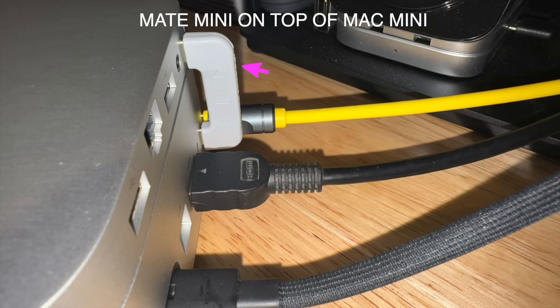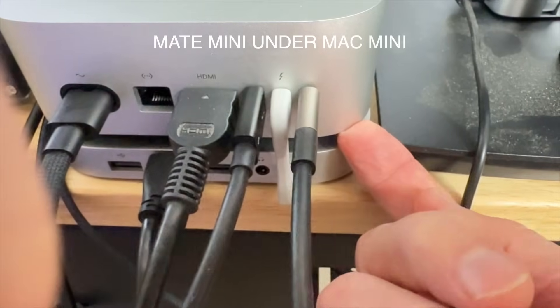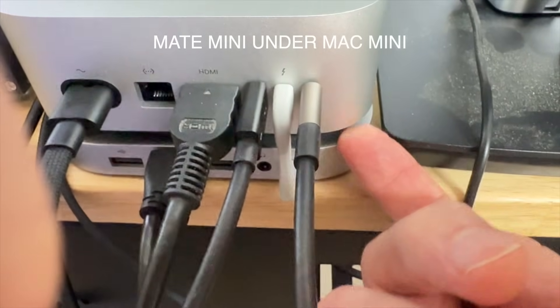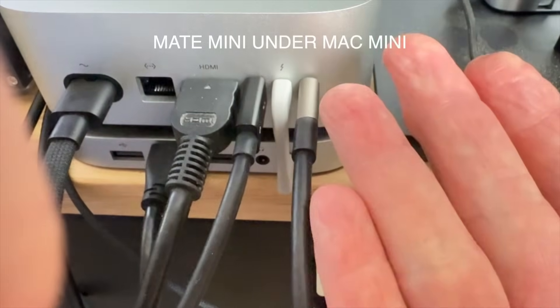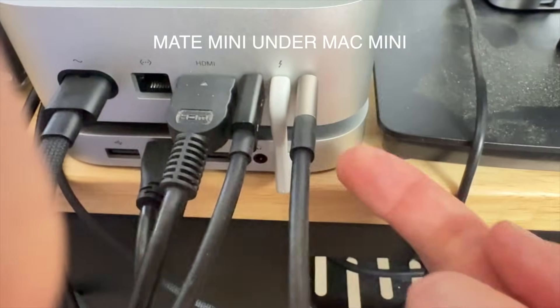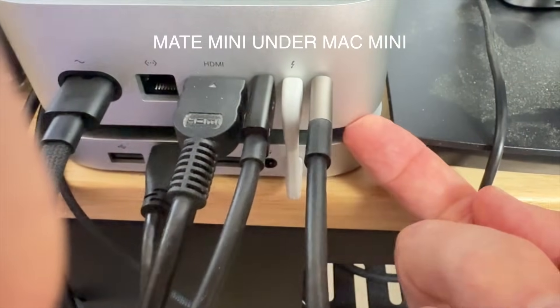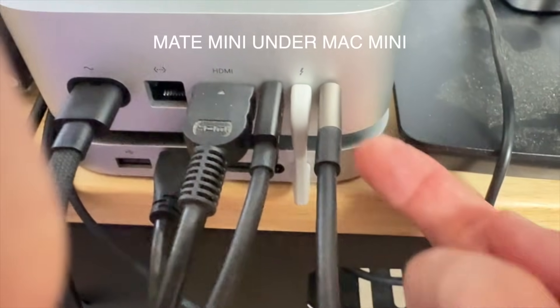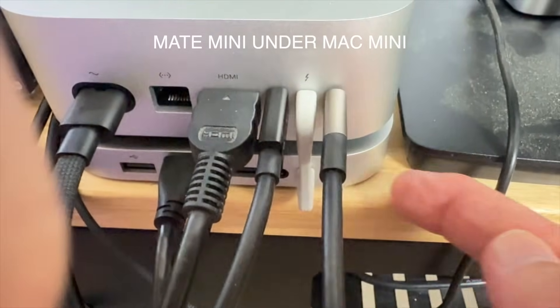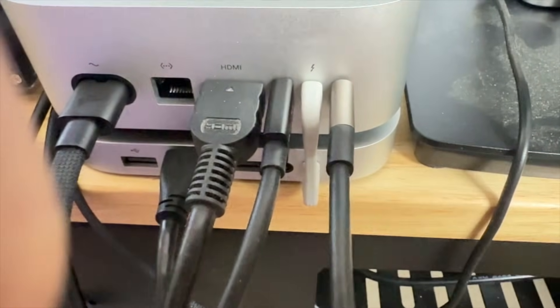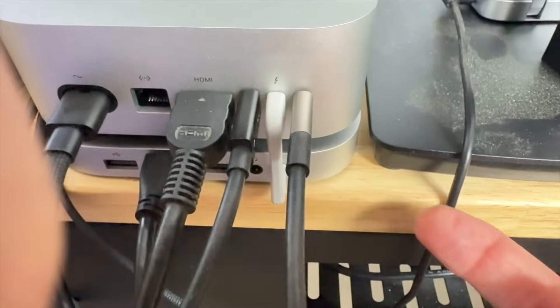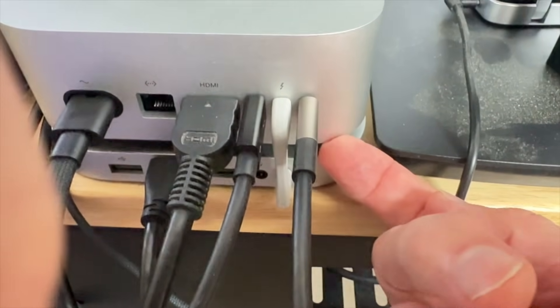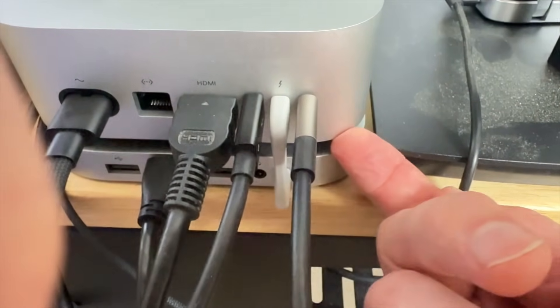The funny thing is, when you have this on the bottom and not on the top like I have it here, there's no way to power the Mac Mini because the Mac Mini is sitting on top of the Mate Mini and you can't get your finger in there to get to the power button. So the Mate Mini really needs to be on the top.